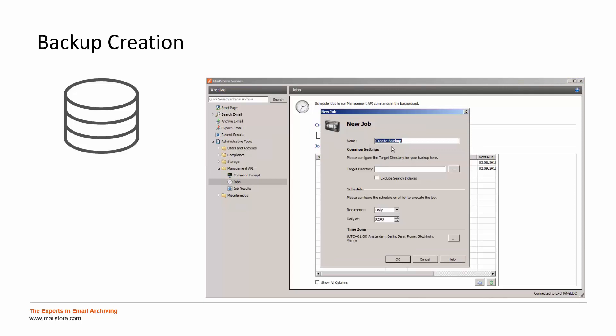Please choose a name for the job and define a target directory where the backup should be placed. If this directory is on a network drive or a NAS drive, please use the UNC notation in the text field.